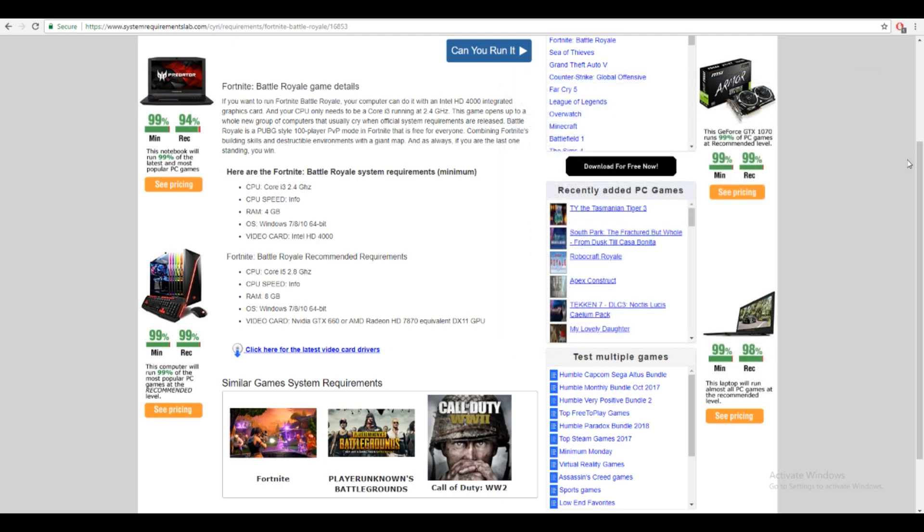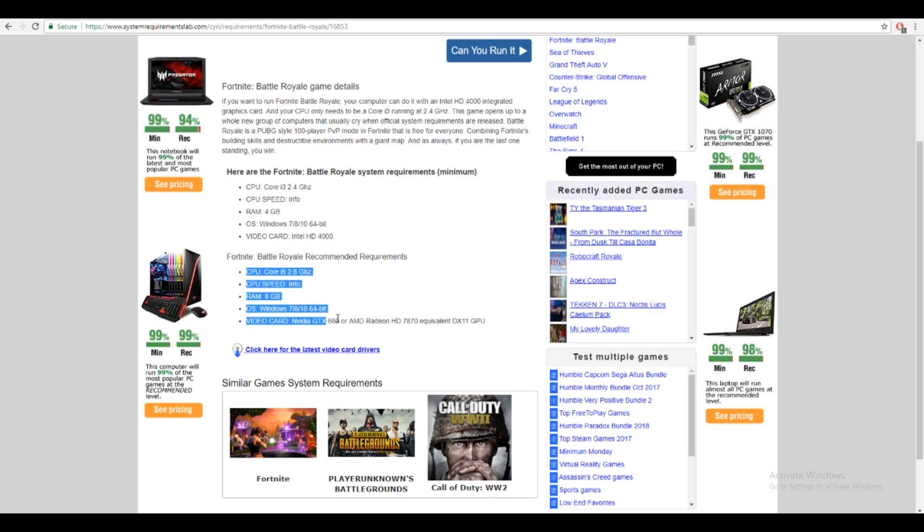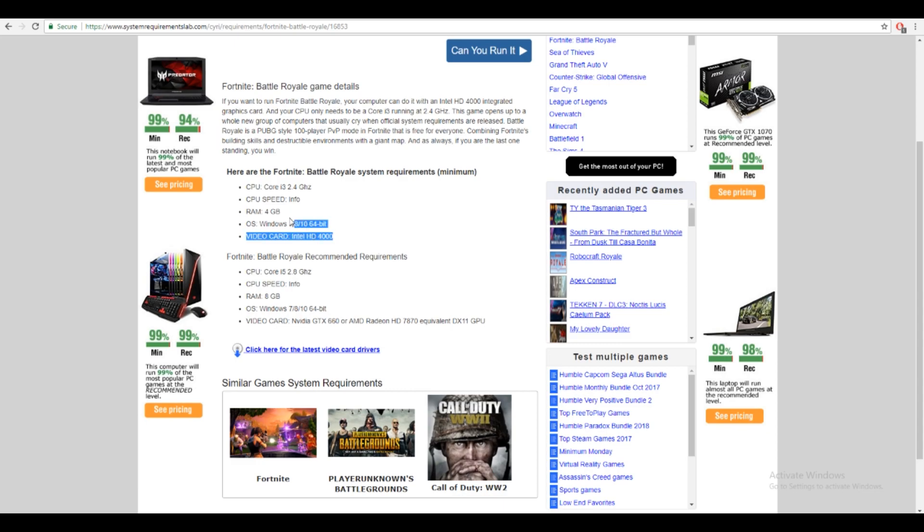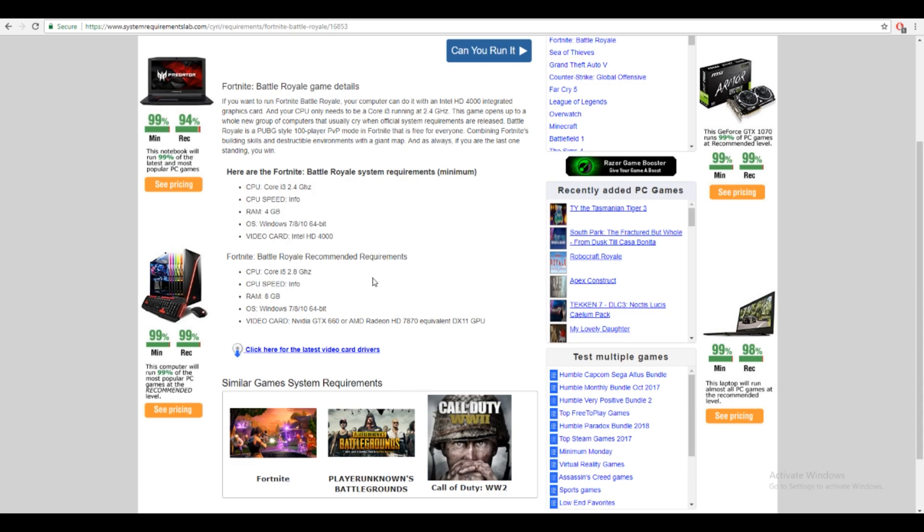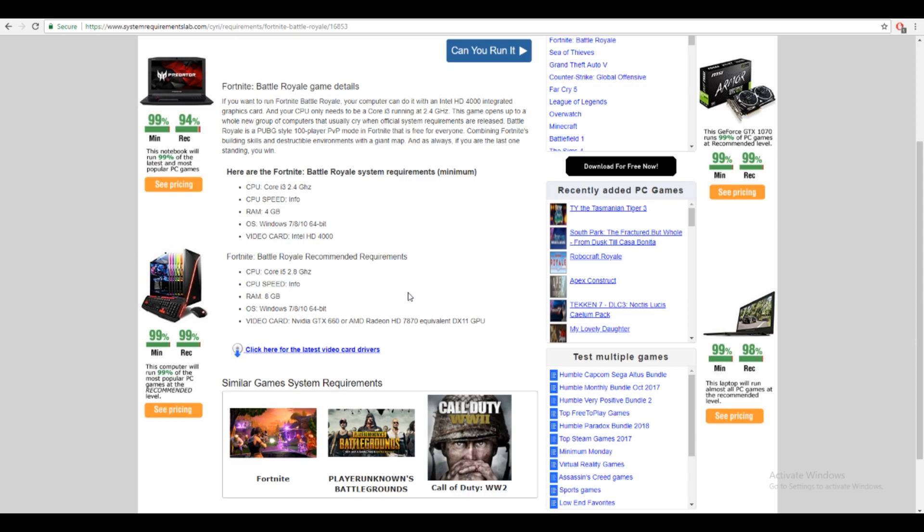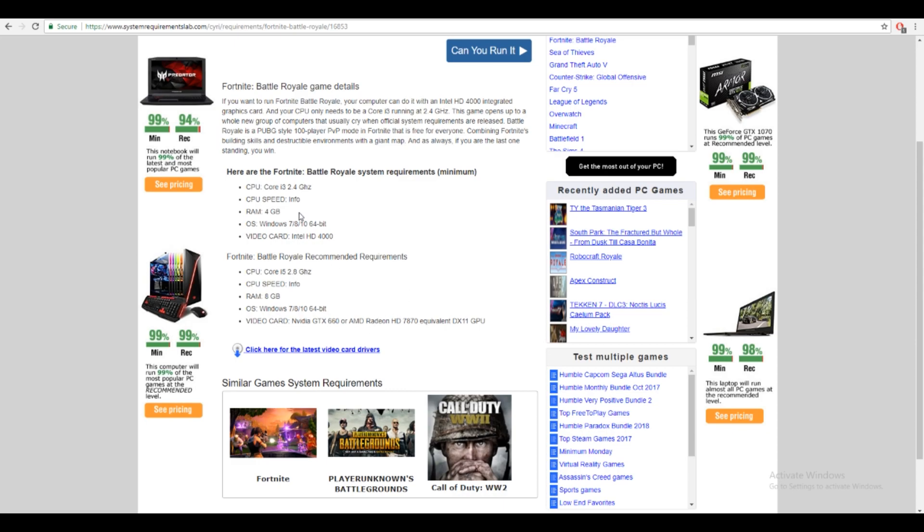Now, I recommend you guys buy these, what it says right here in order to play. I don't recommend trying to play with the minimum because you might be lagging and stuff. If you play with the recommended, you're not going to be lagging. Now, I'm going to get into how to get these.